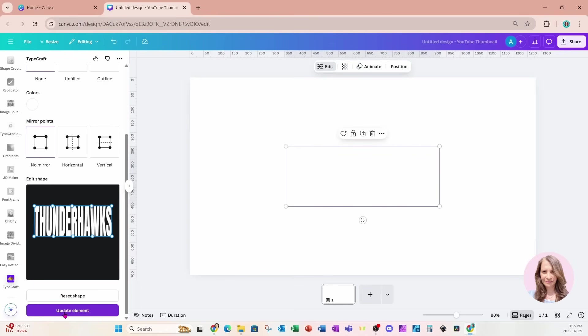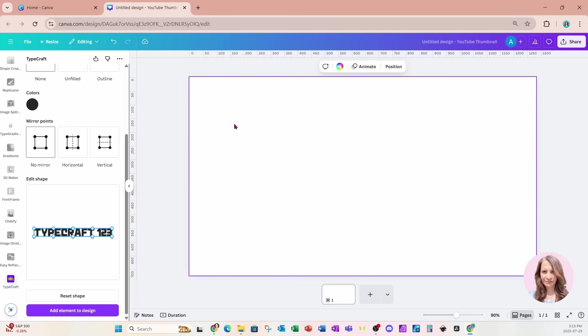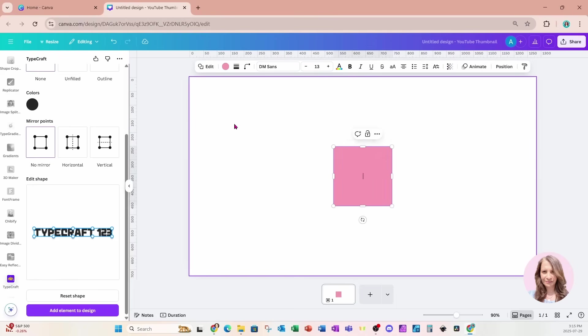So I'm going to come down here to the bottom and I'm going to say add element to design. Now, the great thing about this is that it's non-destructive, meaning I can always go back in here and make any changes I want and then update my element.